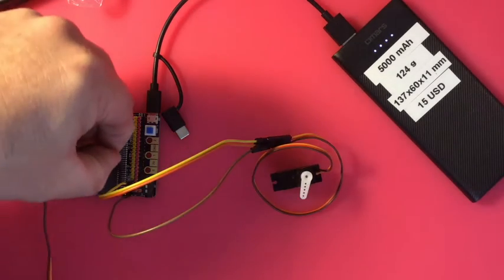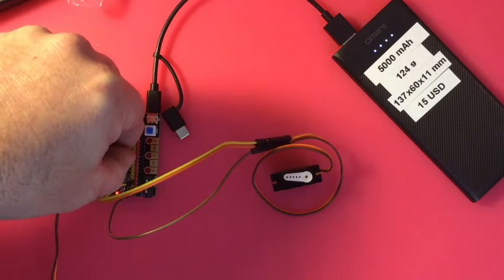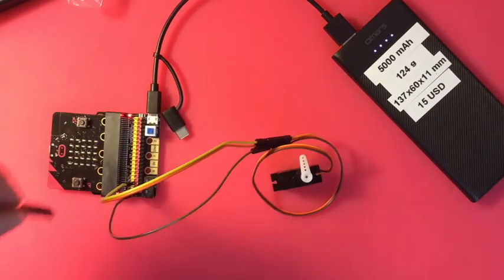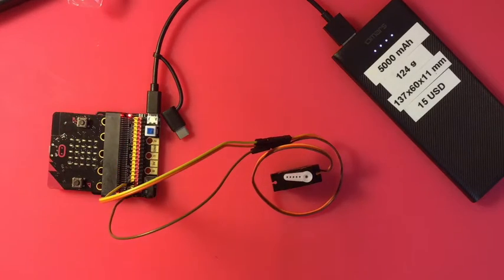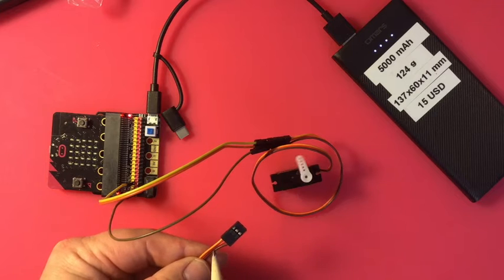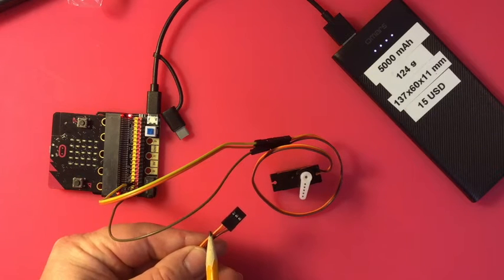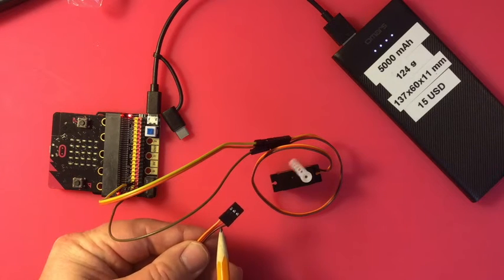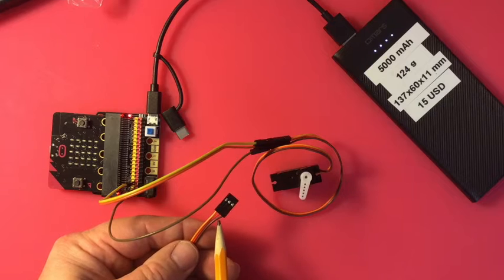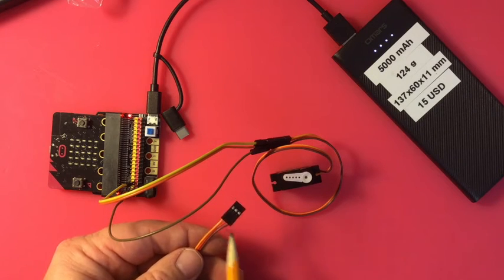So normally I would just plug this in right across one row of pins. The color code on this one is: orange is signal, red is power, and brown is ground.